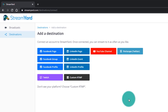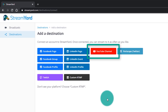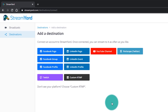You can even stream to a custom RTMP if you would like. If you don't know what that is, don't worry about it — it's not important at this point. I'm going to set up a Facebook destination and a YouTube destination so you can see how easy both of them are. If you just want to see YouTube, you can skip to that — I'll put a timestamp right here on the video.